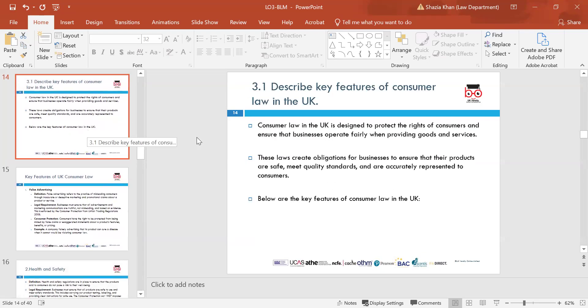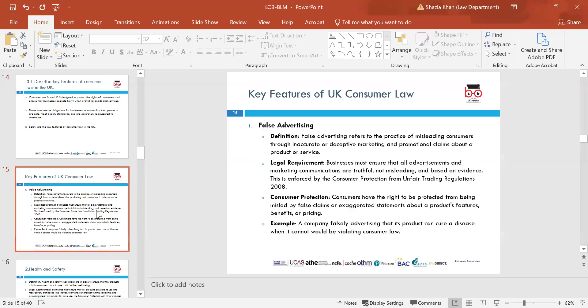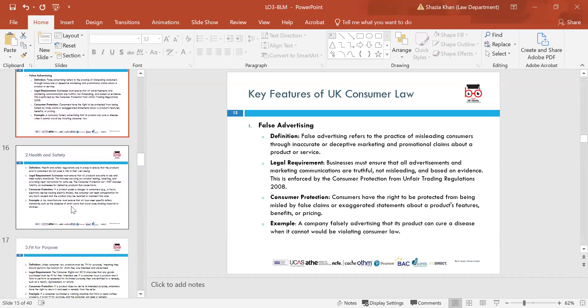Now we're looking at 3.1 — describe key features of consumer law in the UK. Consumer law is there to protect individuals and consumers' rights, make sure businesses operate fairly, and ensure products are safe, of good quality, and fit for purpose. False advertising is really important when it comes to consumer law. False advertising refers to the practice of misleading consumers, and it's enforced by the Consumer Protection from Unfair Trading Regulations 2008. An example is a company falsely advertising that its product cures something when there is no evidence of that within the product.